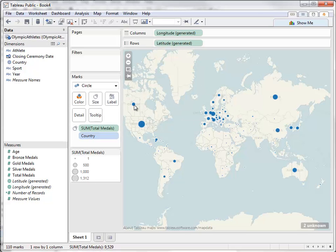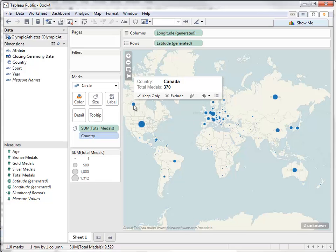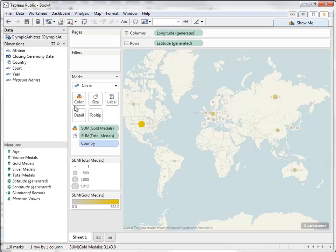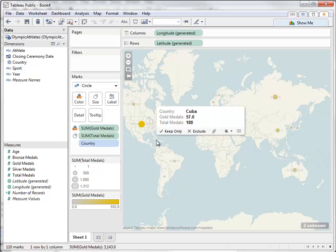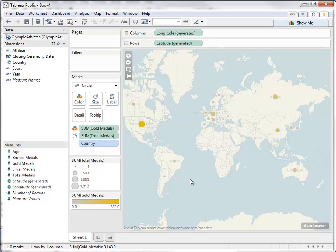Now the size of the dot represents how many total medals a country has won. We can add another measure into this, like gold medals, by dragging it onto the color shelf. Now a darker gold dot means more gold medals.